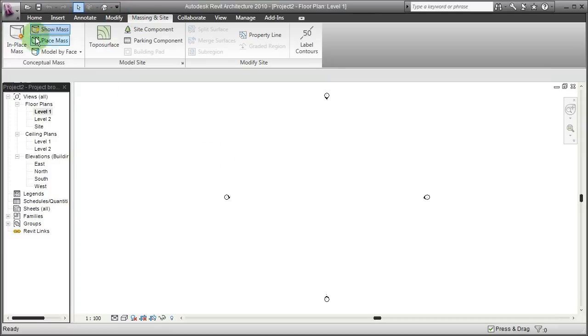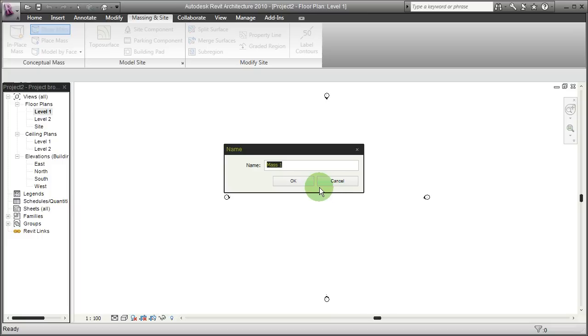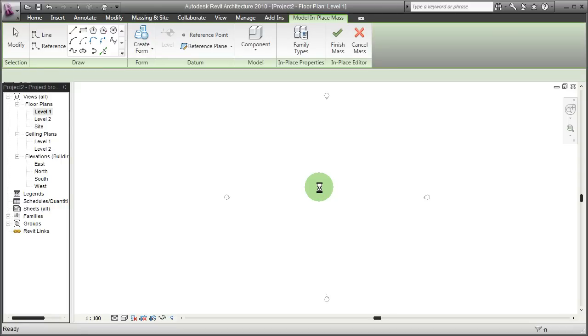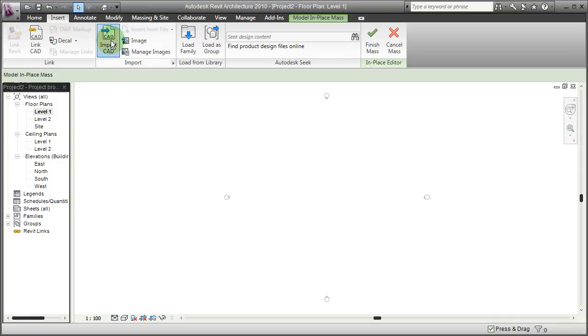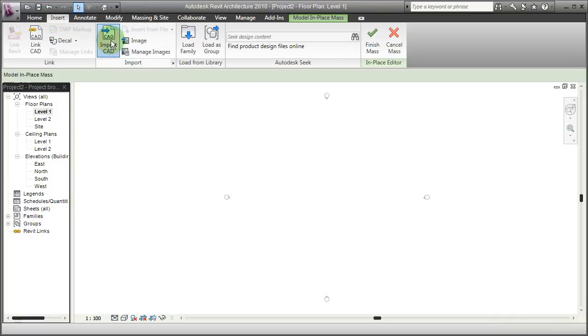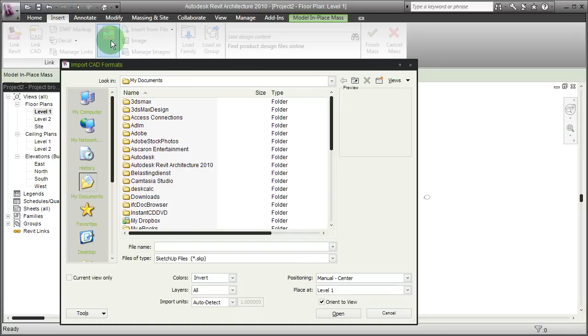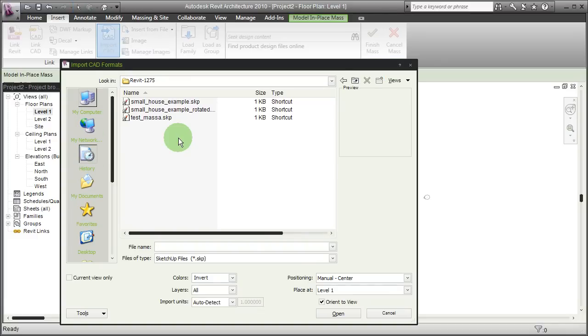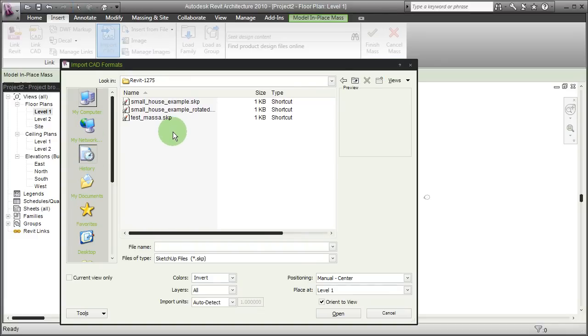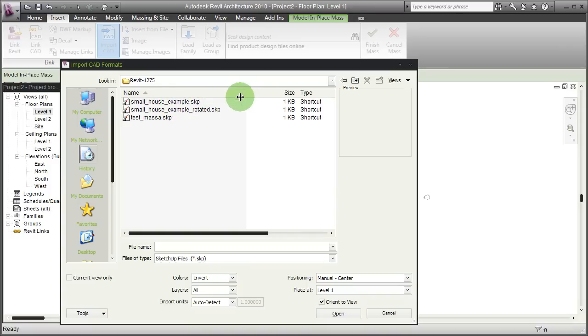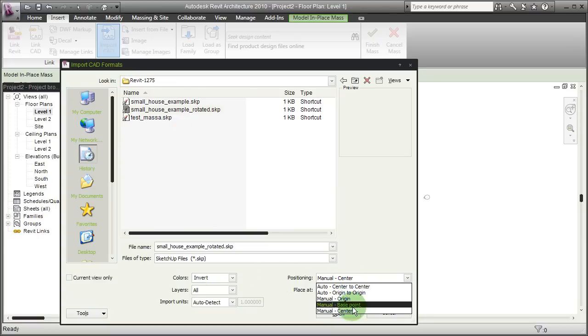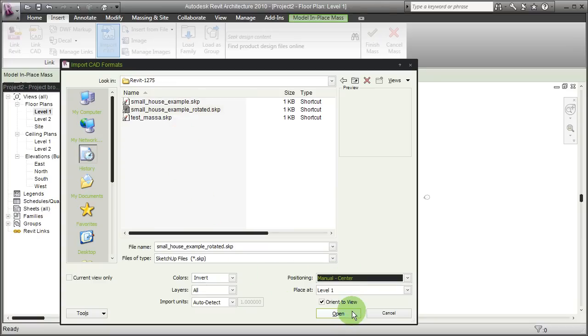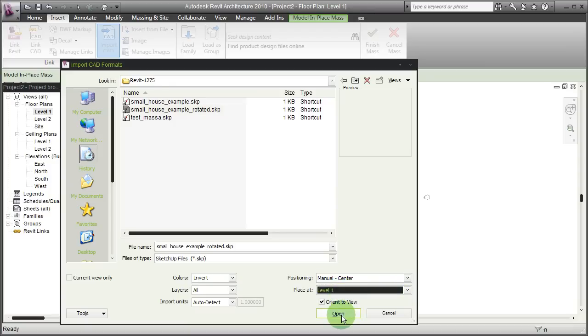I'm going to name it rotated house, and by going to the Insert tab, going to Import CAD, and under my history of recently imported files I find this small house example rotated SketchUp. I'm going to manually place it by its center in my Revit model on level one. All these are default values.